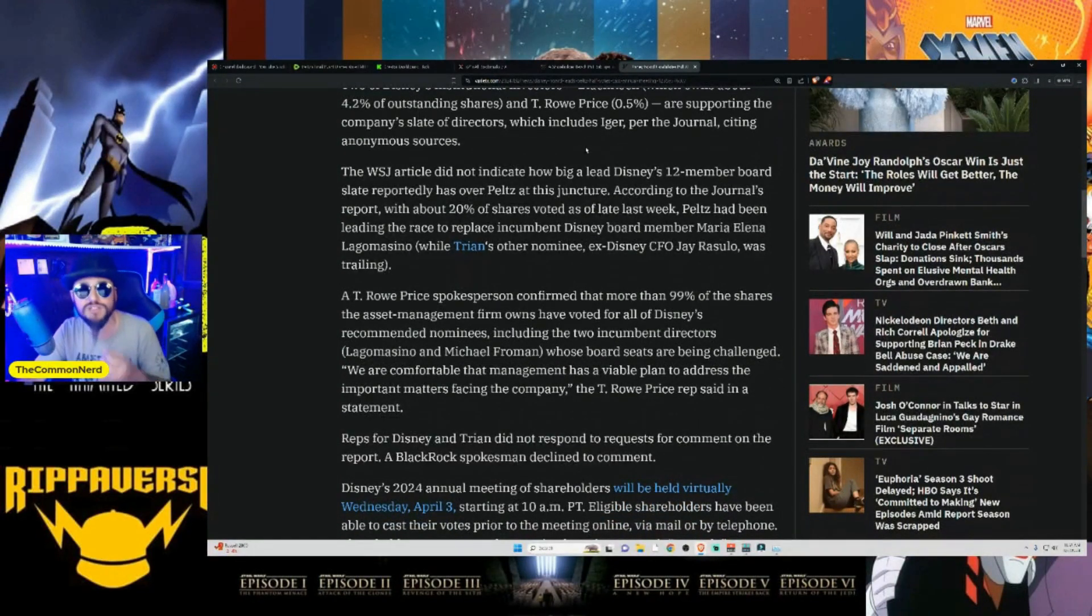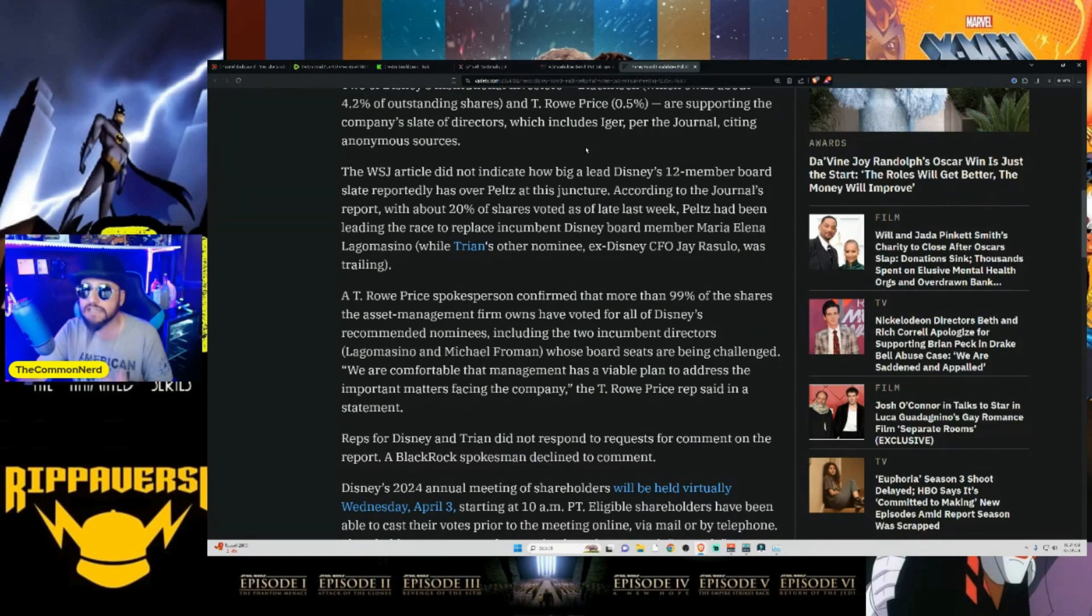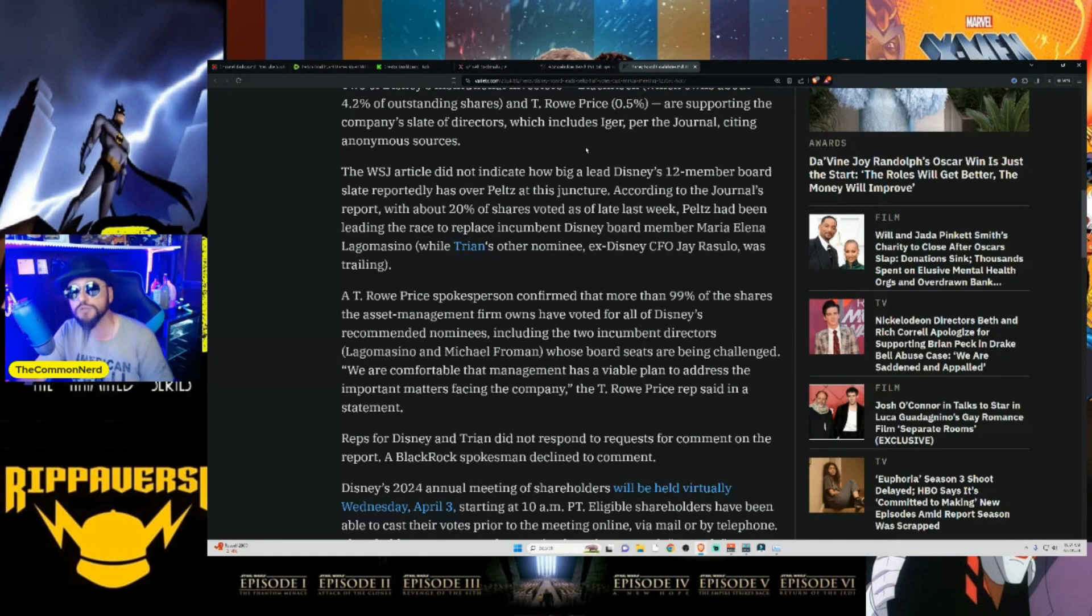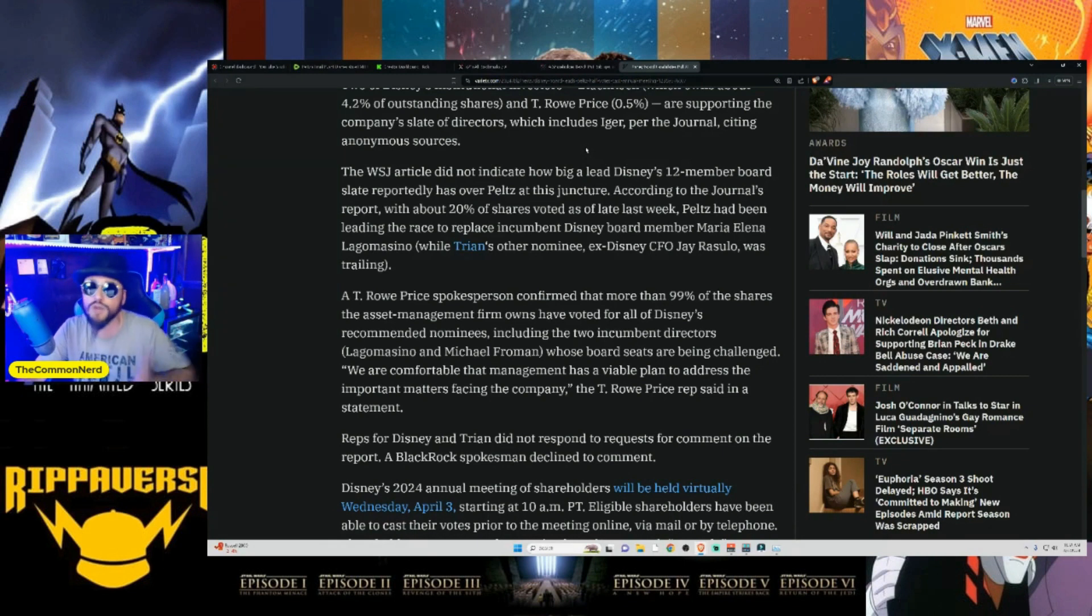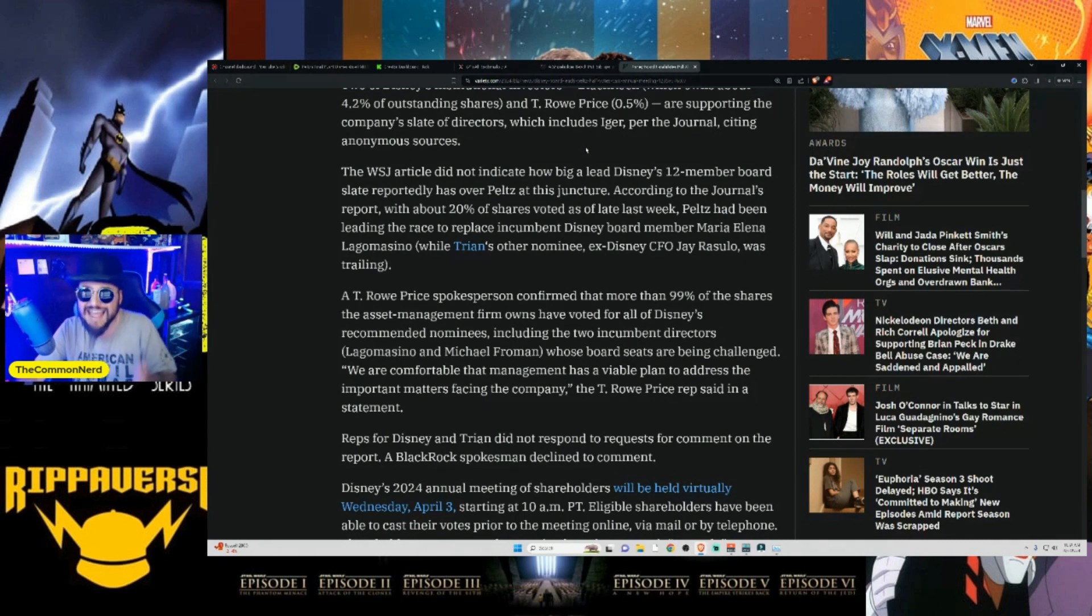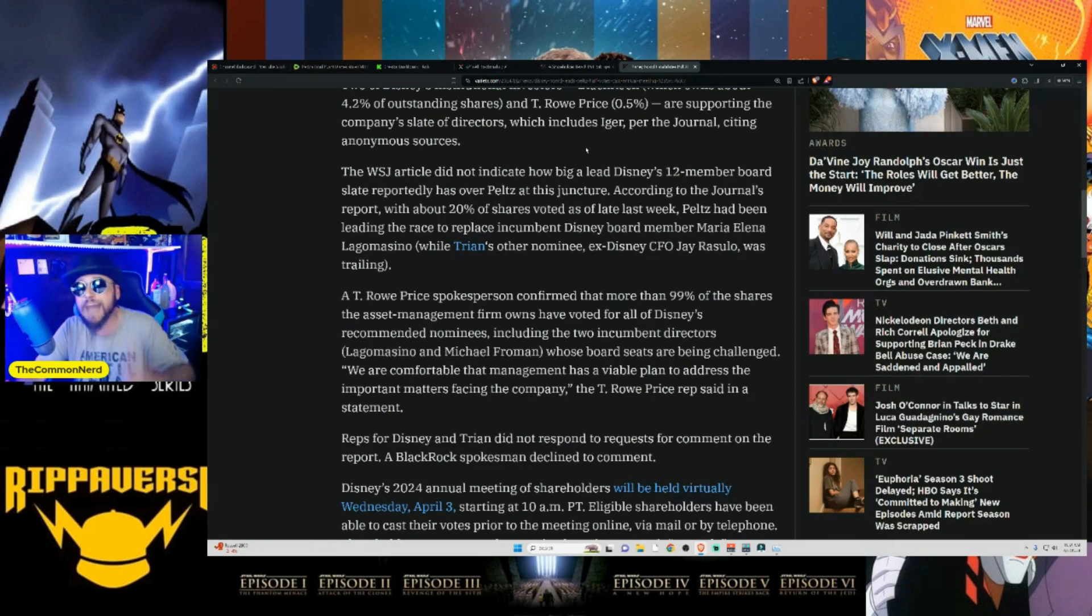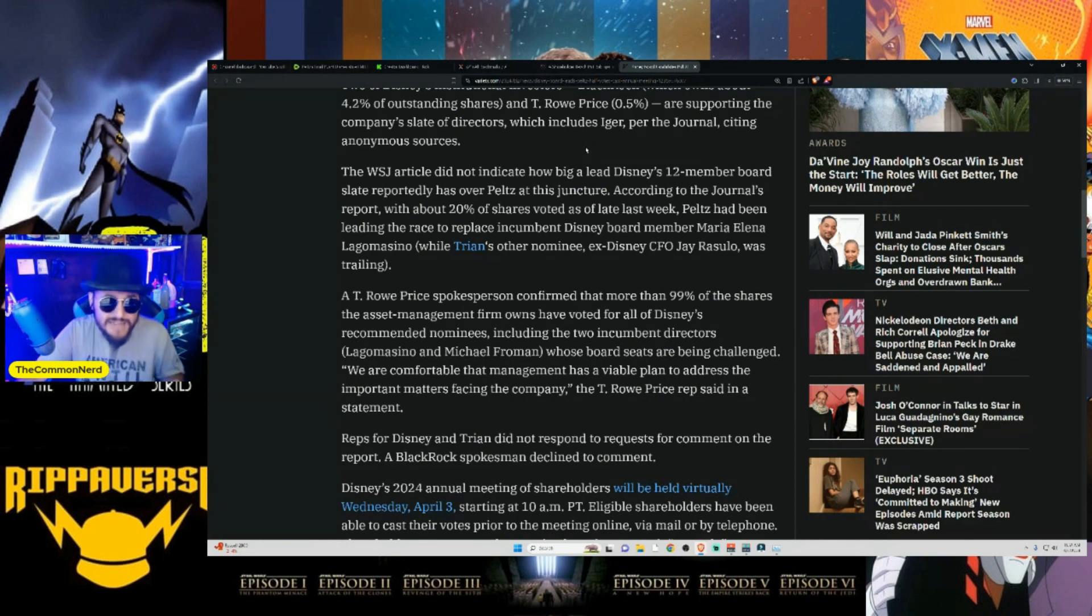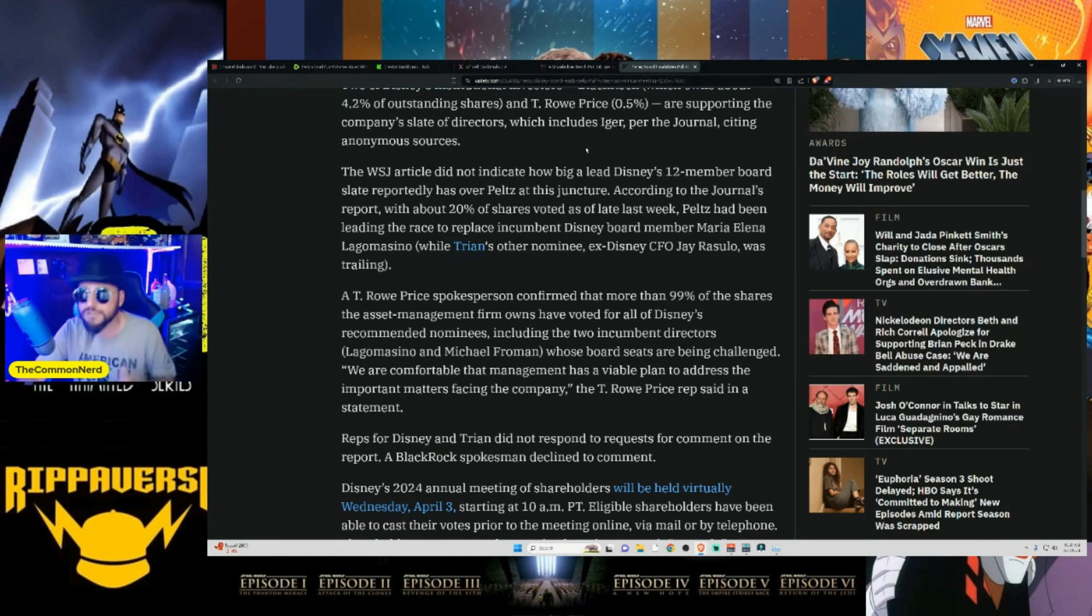After more than half of the shareholder votes have been cast ahead of the Mouse House's April 3rd meeting, according to the Wall Street Journal. So this is Wall Street Journal's insiders. So the Wall Street Journal's article did not indicate how big a lead Disney's 12-member board slate reportedly has over Peltz at this juncture. According to the journal's report, with about 20% of shares voted as of late last week, Peltz had been leading the race to replace incumbent Disney board member Maria Elena Lagomasino, right? While Trion's other nominee, CFO Jay Rasulo, was trailing, which this could be an interesting thing. If they end up trying to split the baby here, and we end up with Peltz on the board and not ex-CFO Jay Rasulo, which I would actually like to see him on the board as well, I don't know how much of an impact this is going to happen. It probably will just end up stopping, trying to help stop the bleeding inside of Disney, but I don't think you'll see a major cultural shift happen anytime soon if only Peltz gets on the board.